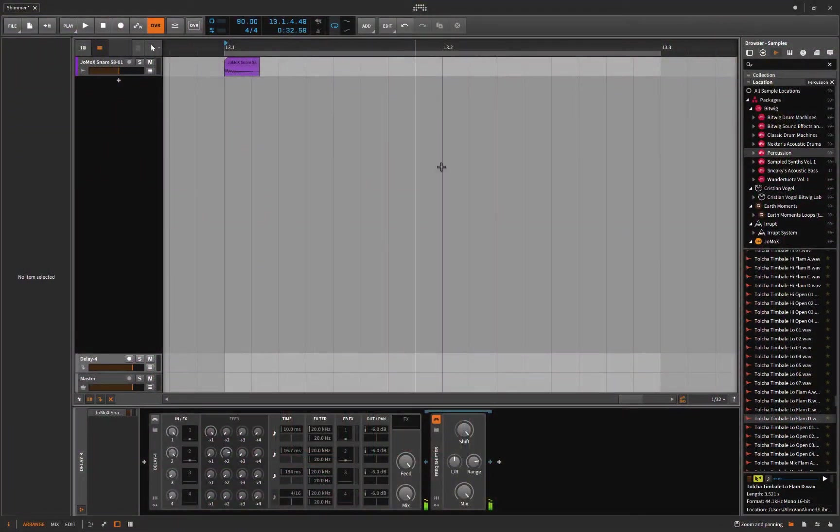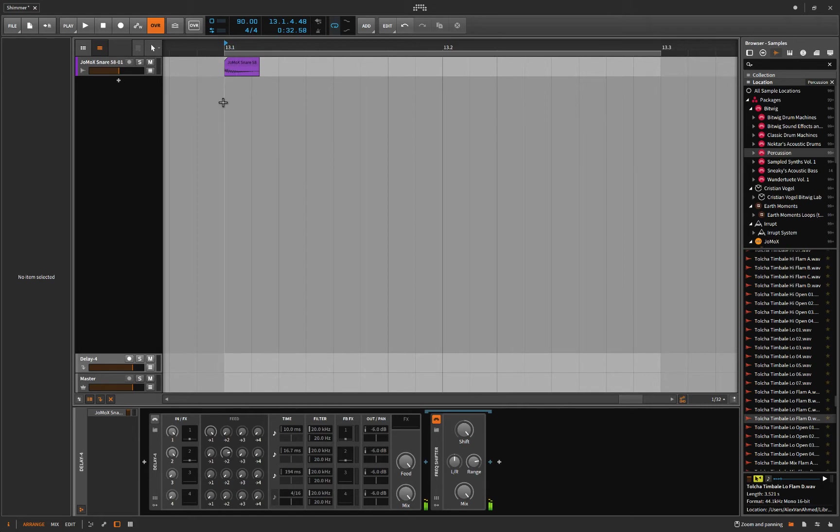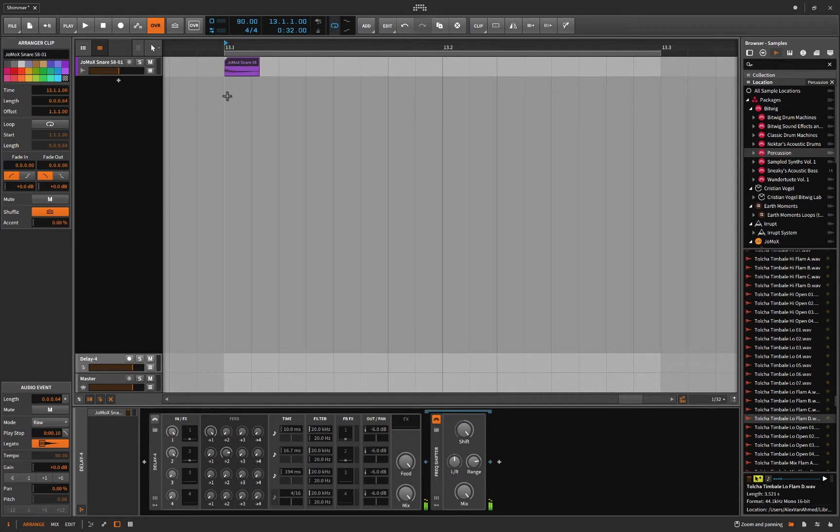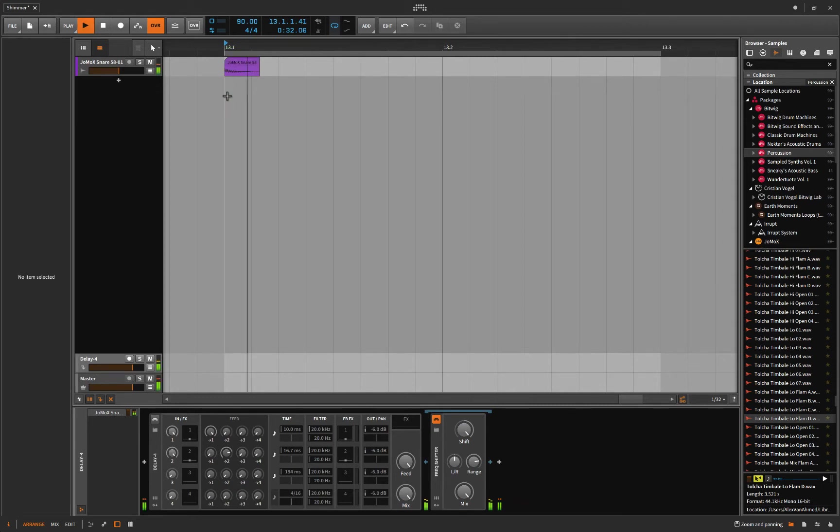Behold, I give you just a snare sample. That's it, nothing that exciting. Thank you Joe Mox for that, a snare sample. There you have it.